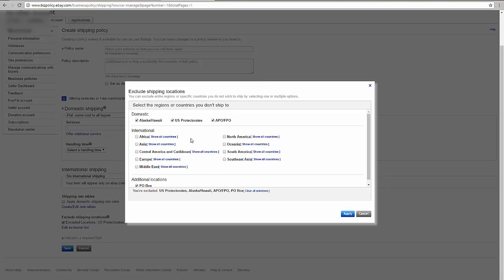Please make sure that you also exclude shipping locations by marking a check over here and selecting the places that you want to exclude. That's it, that's the tip for today. Thank you for listening and welcome to DSM tool.